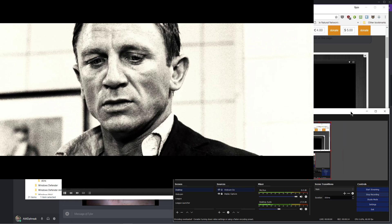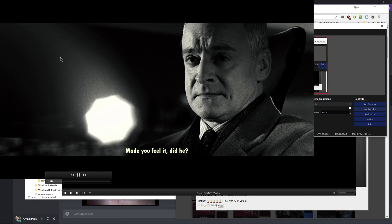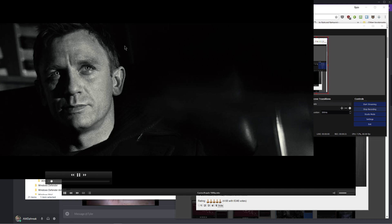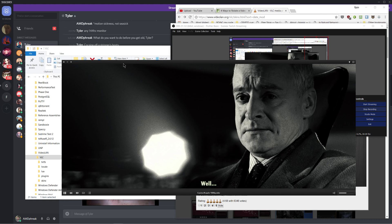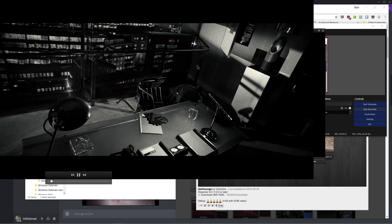So, as you can see, OBS is recording the whole screen here, and I've put this into full screen mode. But it only shows in this portion here. It actually thinks the screen is 1080p.